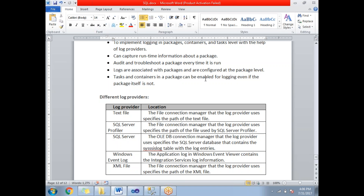XML file is used in very rare cases. When using a text file log provider, you need to specify the path of the text file. For SQL Server Profiler, you also need to specify the path of the file used by the profiler. For SQL Server, since it is an RDBMS, you need to provide a database connection string — the server name and database name.